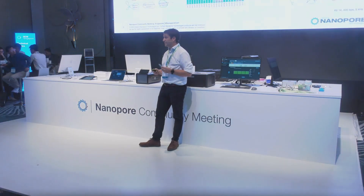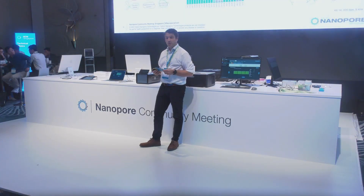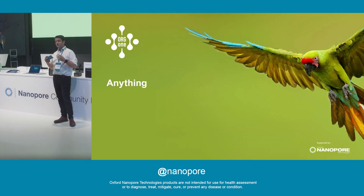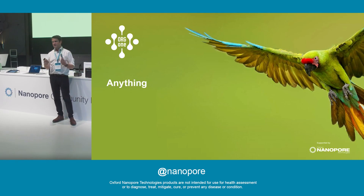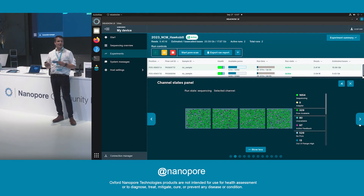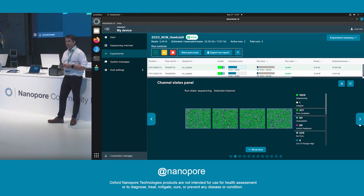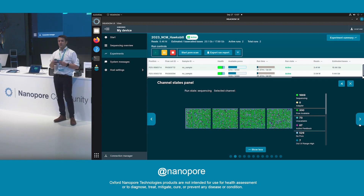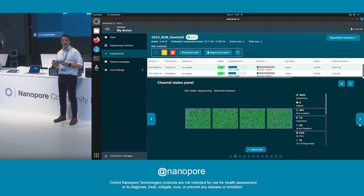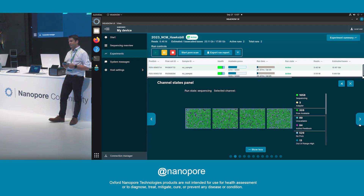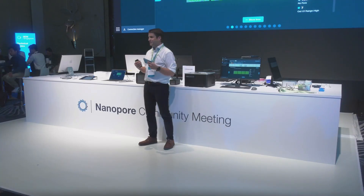Now we're going to shift gears and talk about Org1. Org1 is Oxford Nanopore's biodiversity and conservation program. The goal is to help arrest the biodiversity crisis by offering free kits and consumables to anybody who has access to a critically endangered species, on the proviso that they upload the data to an open database within a decent amount of time. It's recognized that the biodiversity crisis is ongoing and we try to do what we can. I'm very proud of what we're doing with Org1.